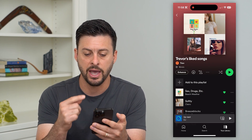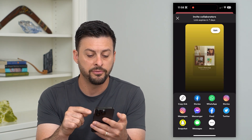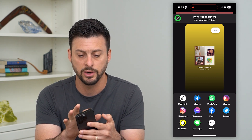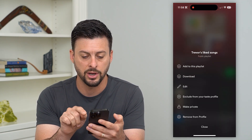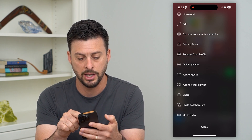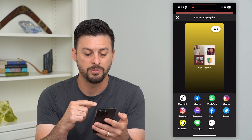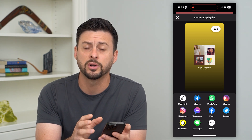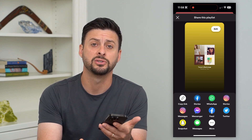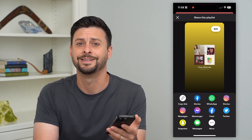Now that you've added all of those songs, you can tap the little person with the plus icon. You can invite collaborators, copy the link, or send it to somebody else. You can also hit the three dots, go down, and hit share to text it to other people — basically any way to have other people listen to this. They can even add their liked songs as well, so you can have both of your liked songs in one playlist and all listen together.